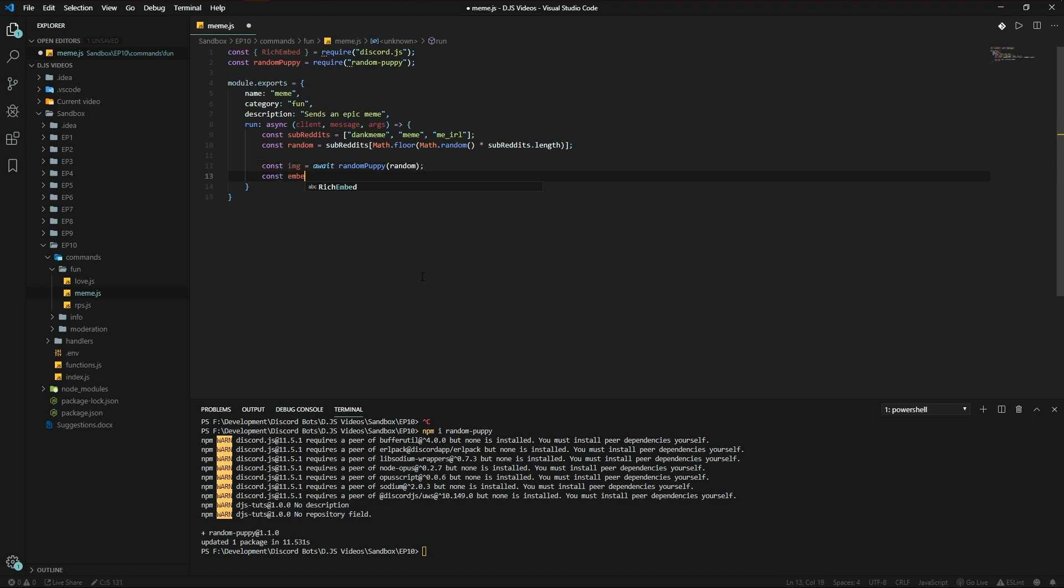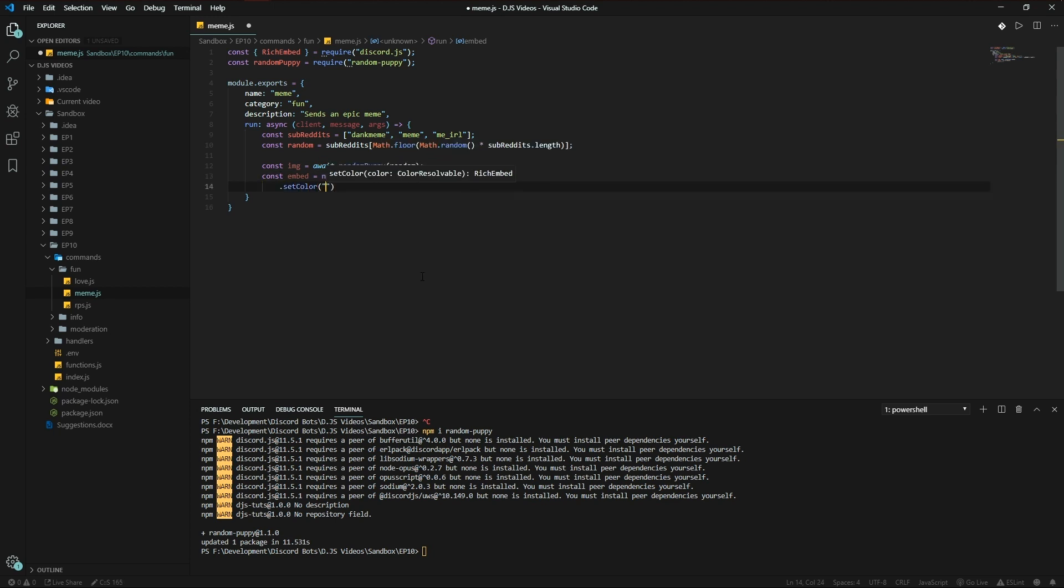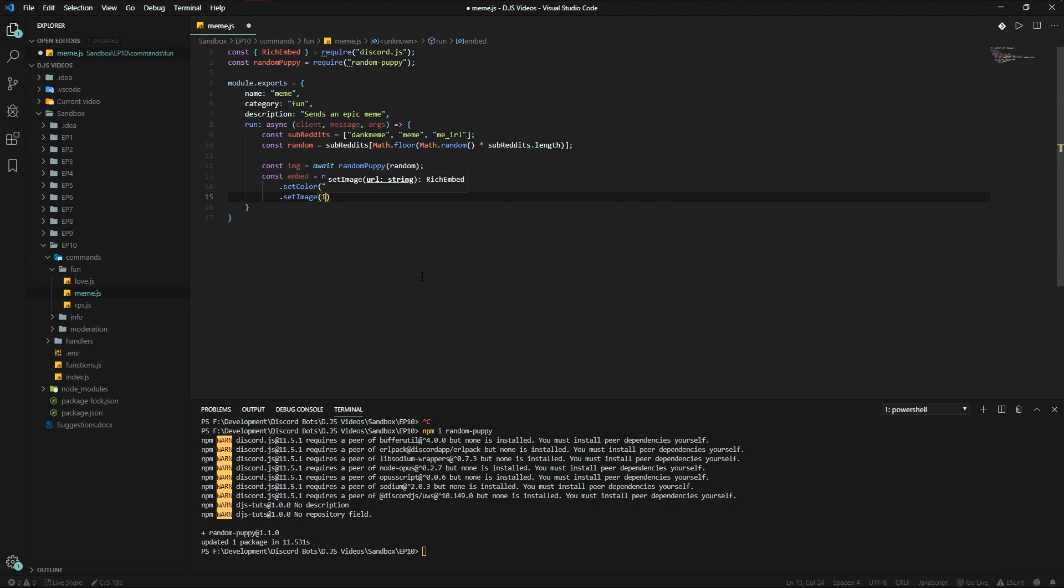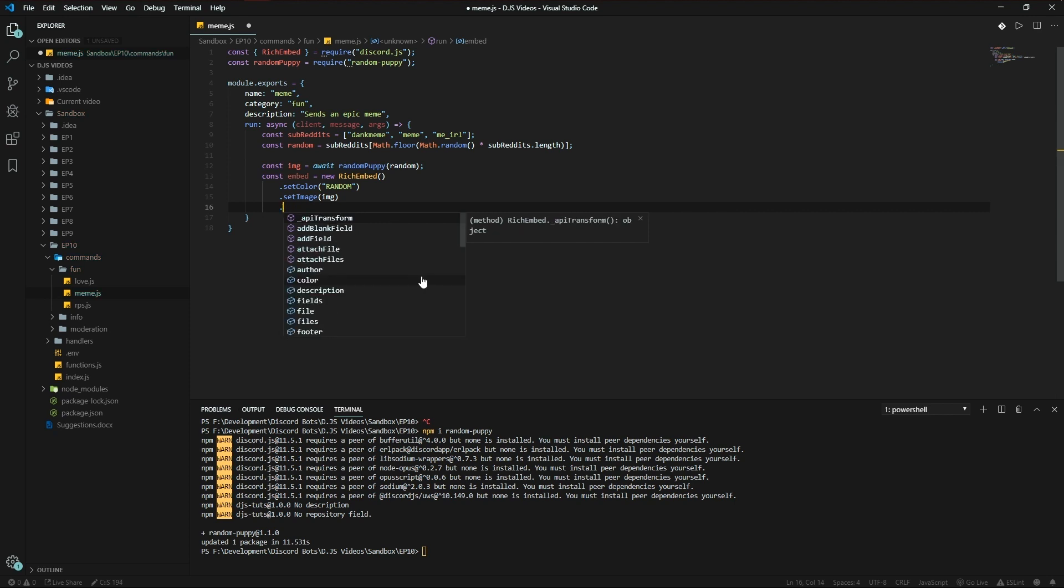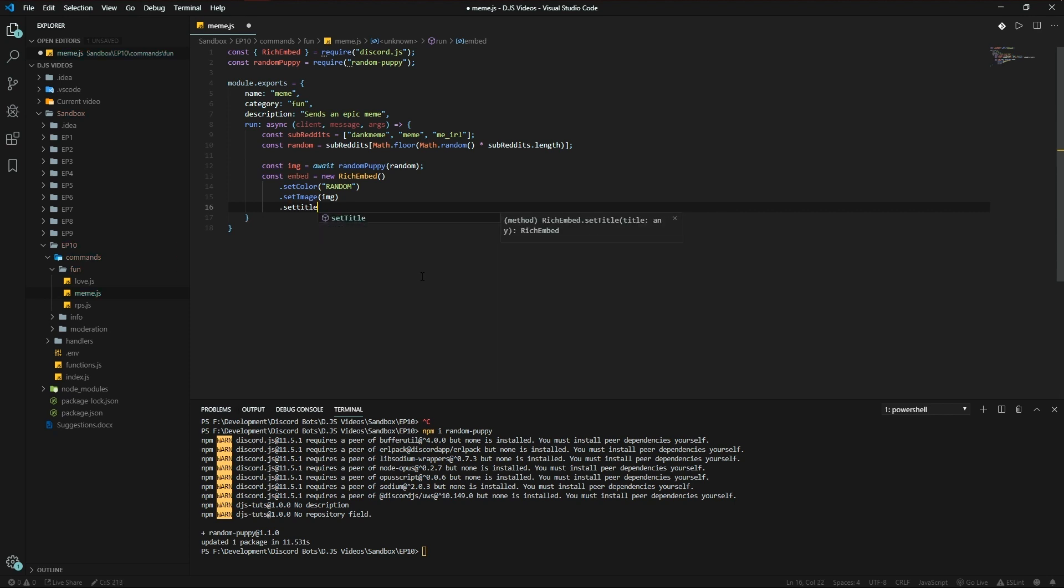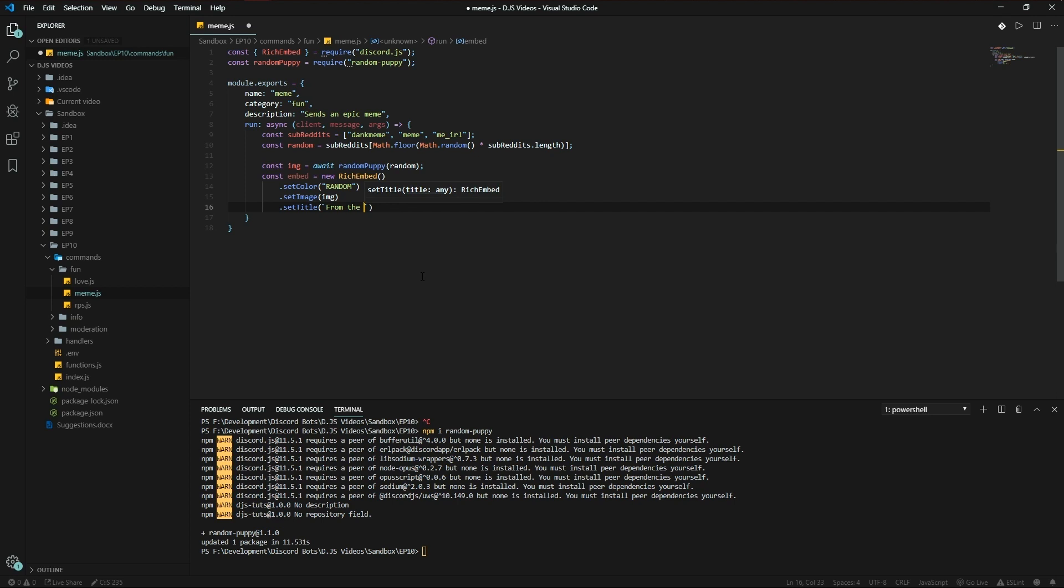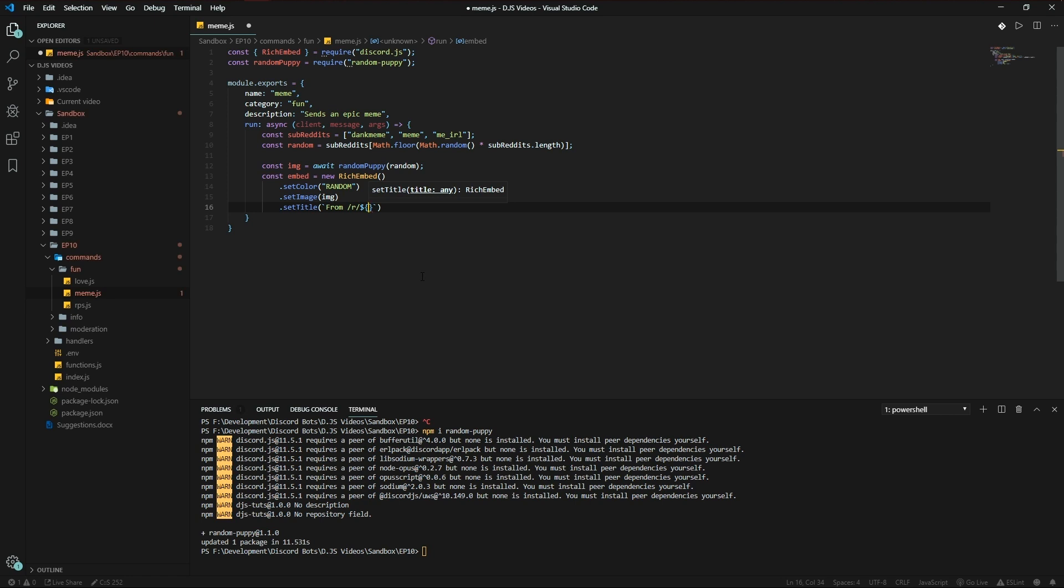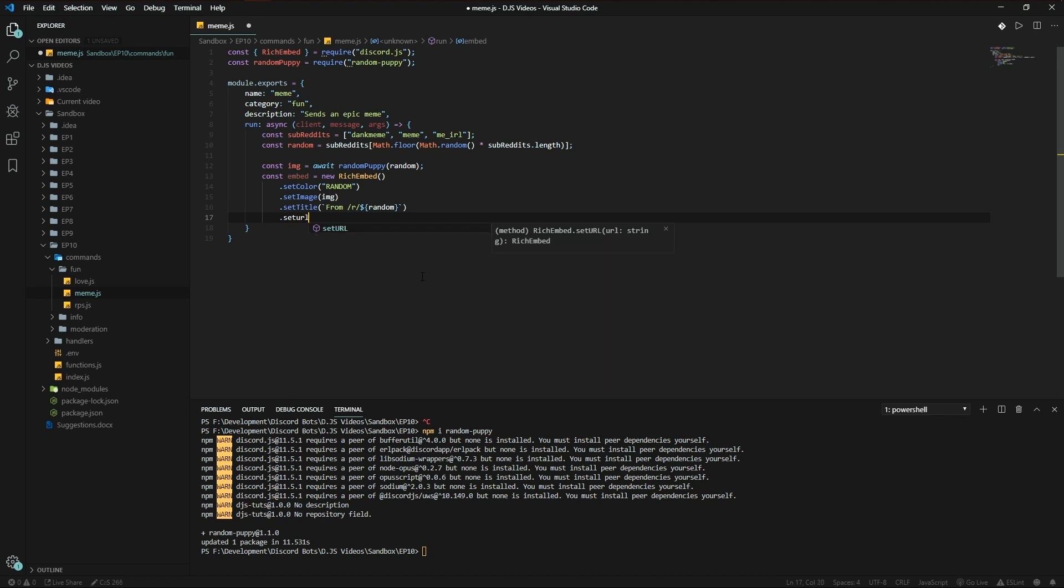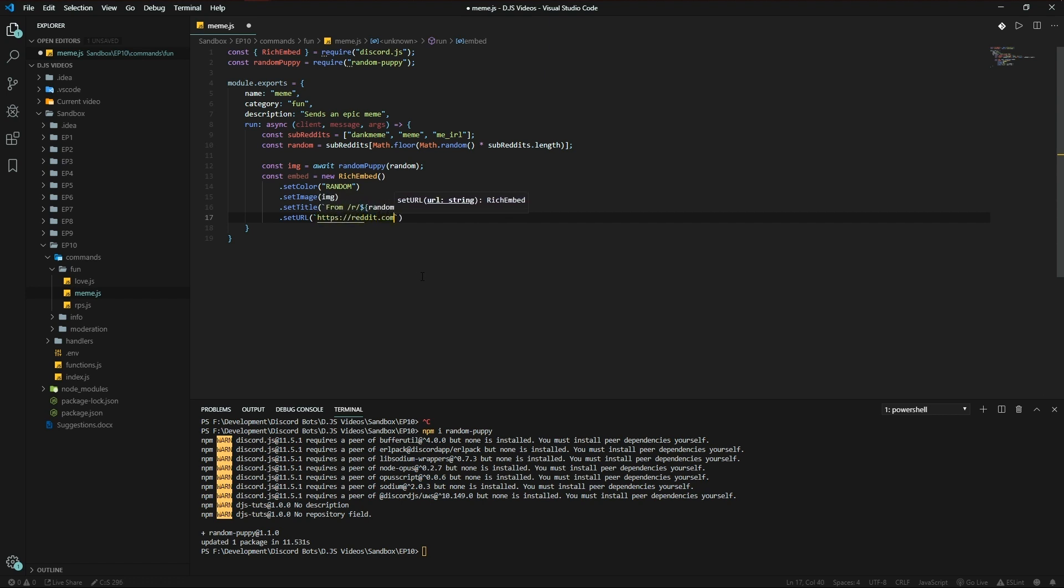Const embed is a new RichEmbed, set color to random, and set image to image. We could also set title from the subreddit, from r/ random, and then set URL to reddit.com slash r slash random.